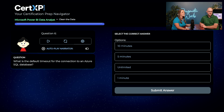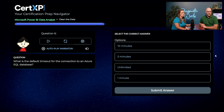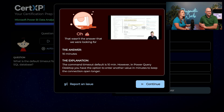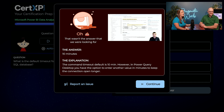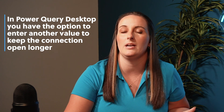What is the default timeout for the connection to an Azure SQL database? Austin isn't sure — it's not unlimited, and 10 minutes seems long, so he goes with 5 minutes as a middle ground. Unfortunately, the answer is 10 minutes. You do only have a 10-minute timeout with an Azure SQL database, and to keep the connection open longer you need to enter another value. Amelia liked Austin's thought process — sometimes thinking it out is the best strategy when unsure.